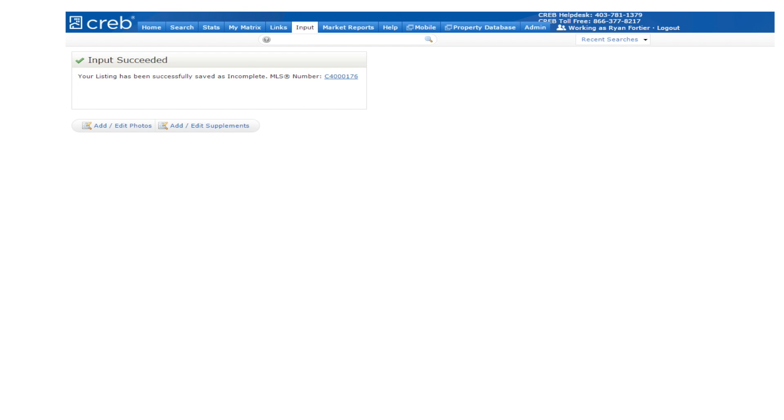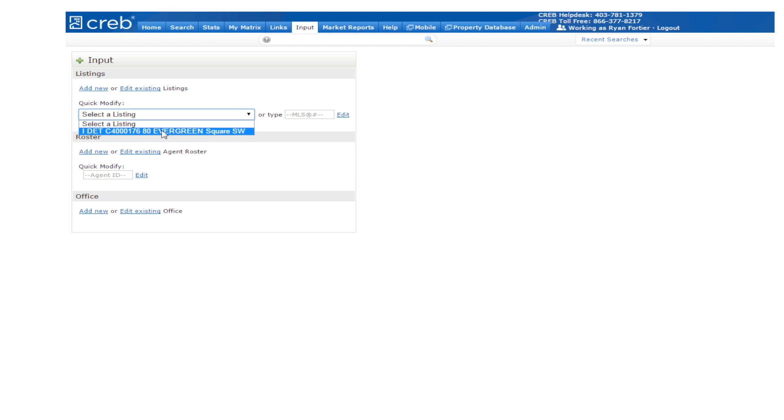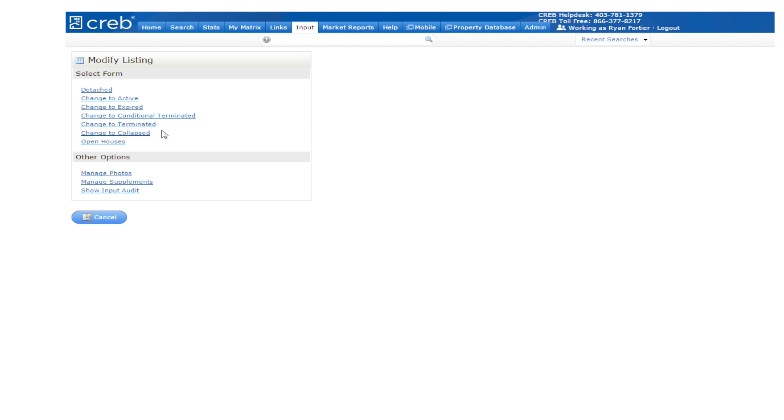After inputting your listing information and uploading your images, it's time to activate your listing. Let's go back to the top of the screen and click on the input tab. You will need to click on the drop down arrow to the right of the quick modify box and select your saved incomplete listing.